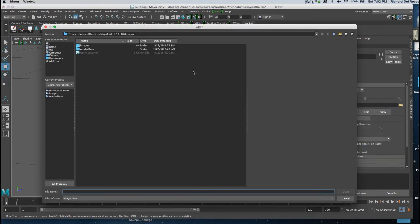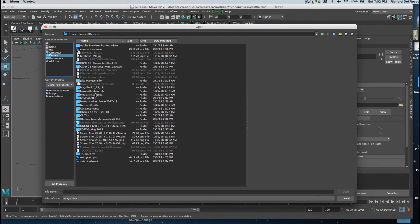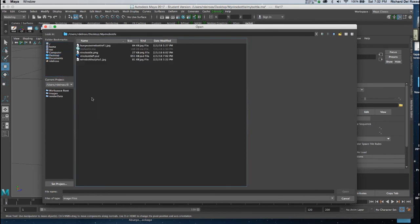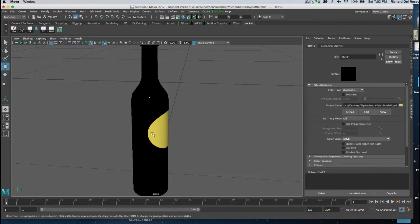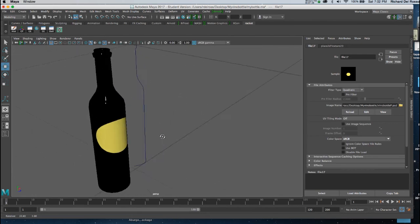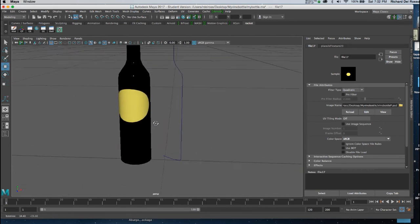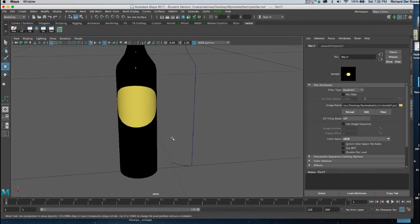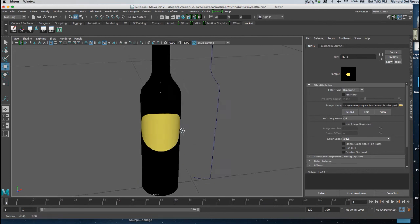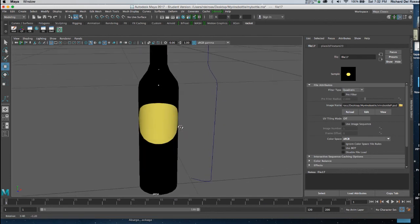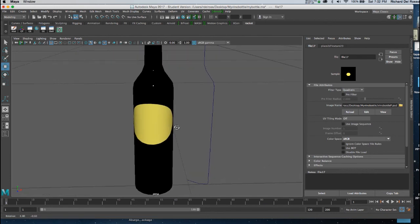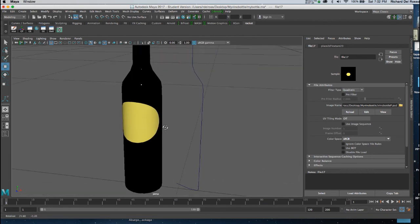And I'm going to go out and get that newly generated texture map. There we are. And there's our label. Now I'm going to go back in and I'm going to color the bottle the color I'd like it to be.